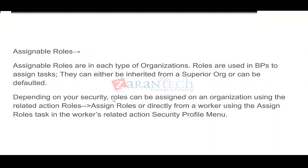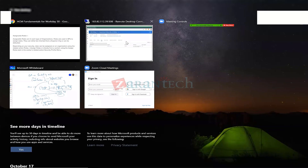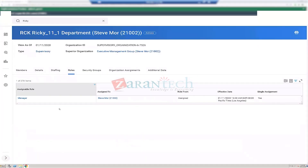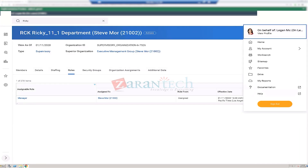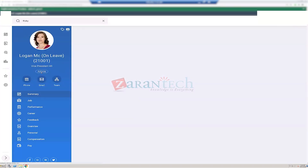Summary of the two ways to assign roles: first, use the related action menu on the supervisory org — Actions, Roles, Assign Roles. Second, go to the worker's profile directly and use the Assign Roles task in the worker's related action security profile menu.